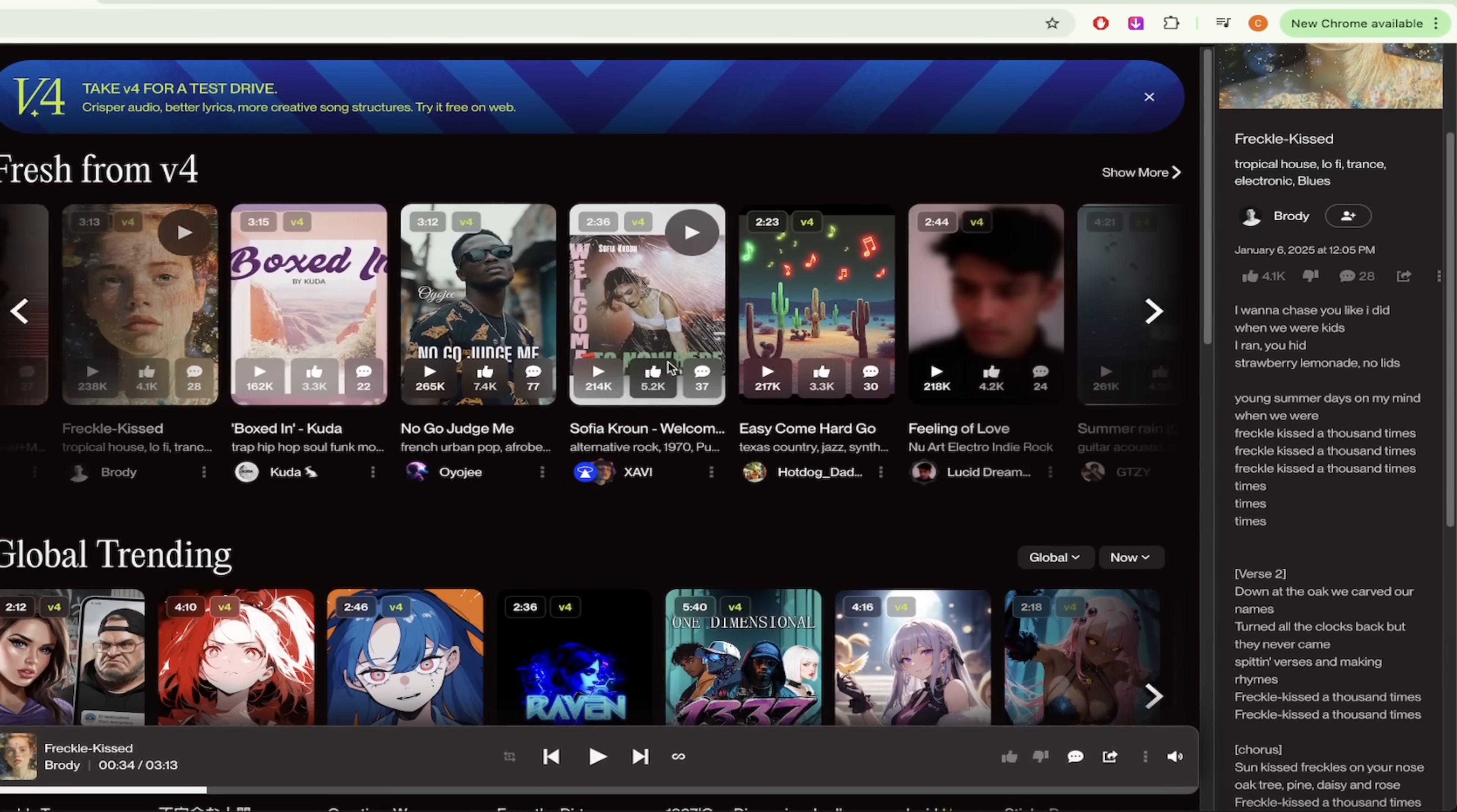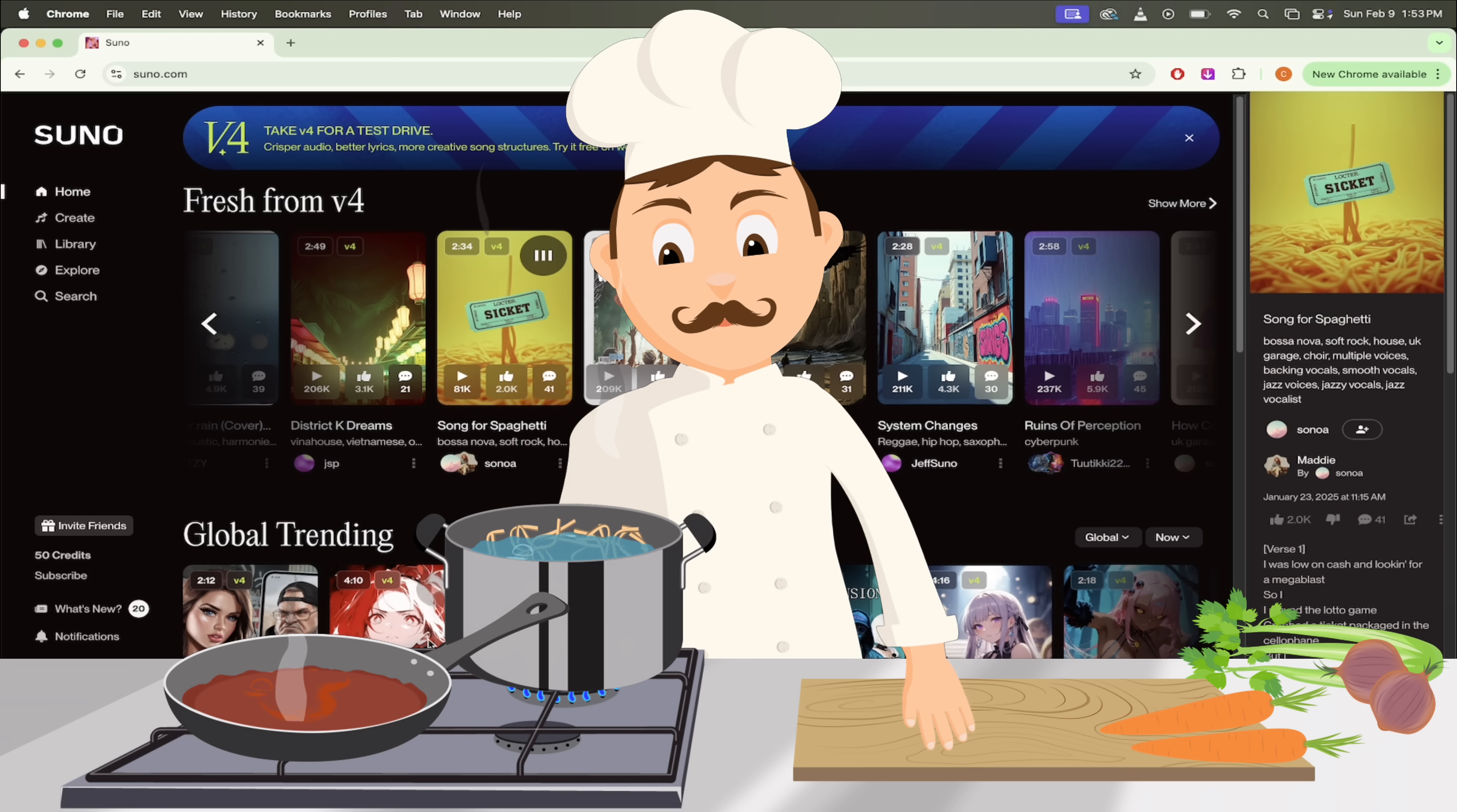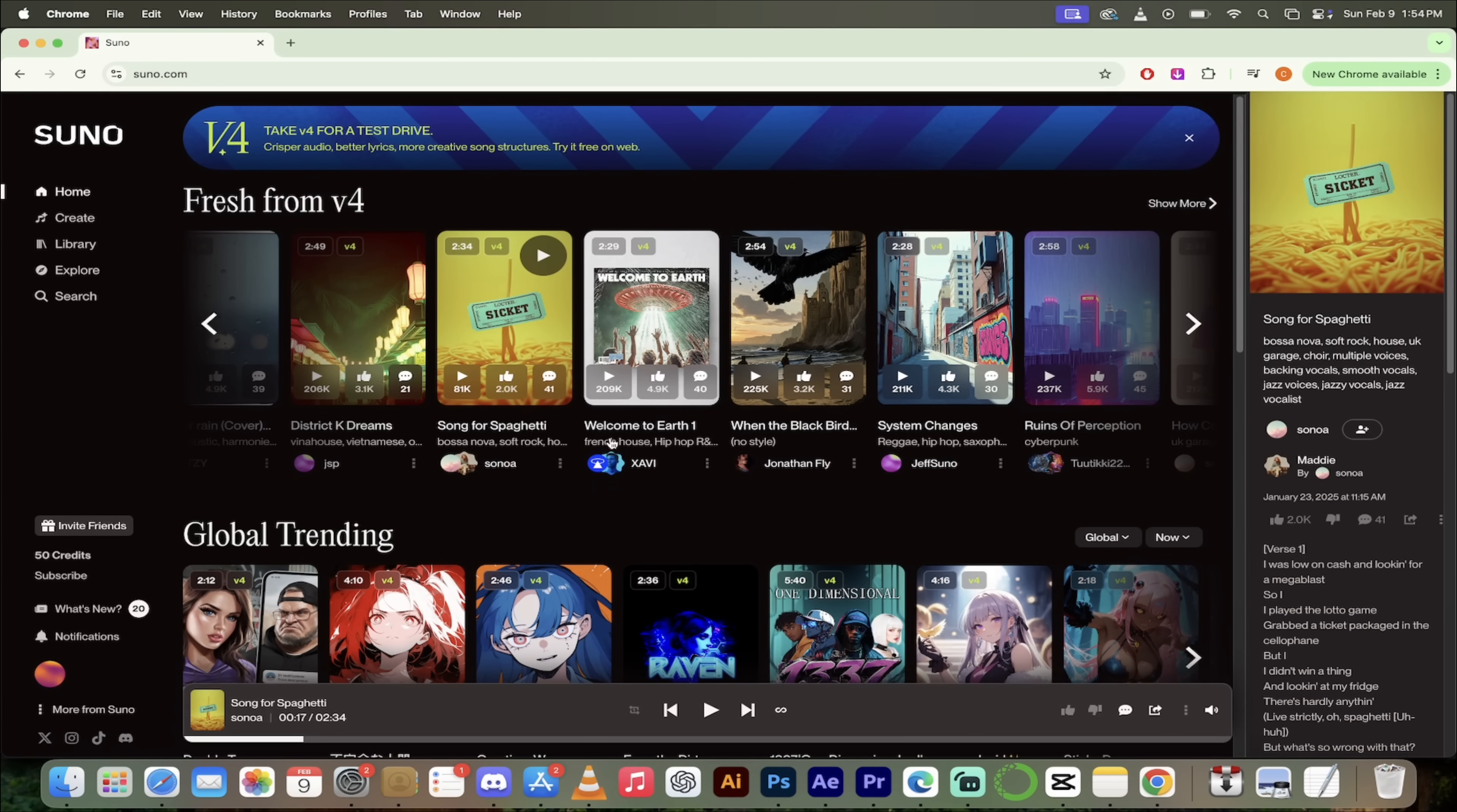So I mean go ahead and flip through some of these. I mean I'm not sure what do they got. Let's see if there are any of these like kind of stick out for me. Freckle kissed. No that's generally not how I roll. Summer rain. No. Song for spaghetti. There's a song about spaghetti. I like spaghetti. Let's go. Let's take a quick listen here. All right. I don't even know what that is but I like it. But you can hear the quality guys. Pretty cool stuff. So there we go. There's just a couple of quick listens. Now let's start creating.